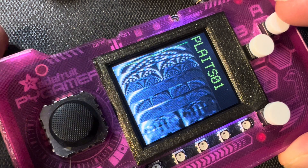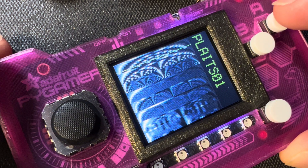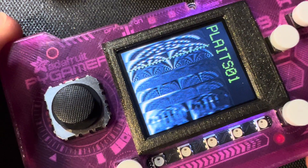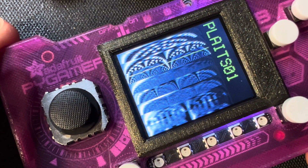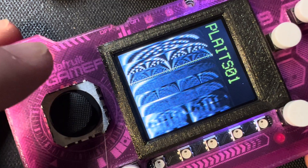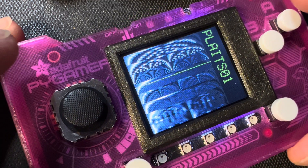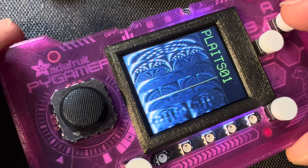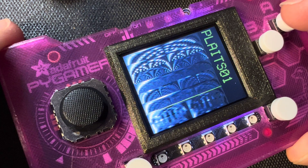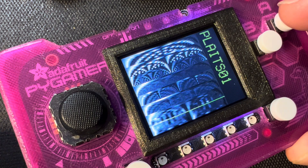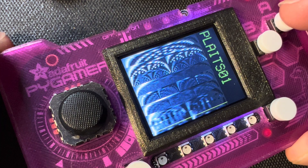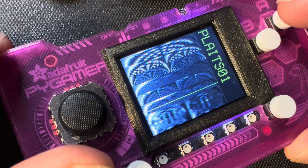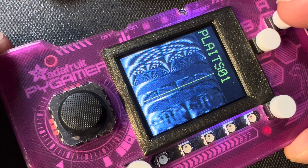This is from Plaits, another popular sound module in the Eurorack world that has wavetables. And their wavetable image is just beautiful. Look at that. So all these changes in sound are just from scanning through — it's a single note being held, scanning through the wavetable. It's just amazing.